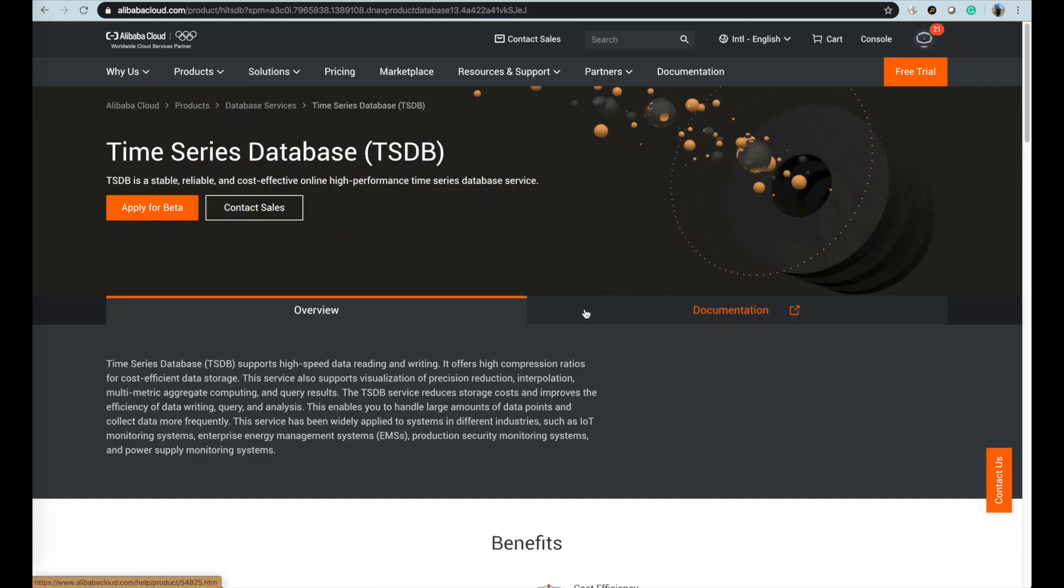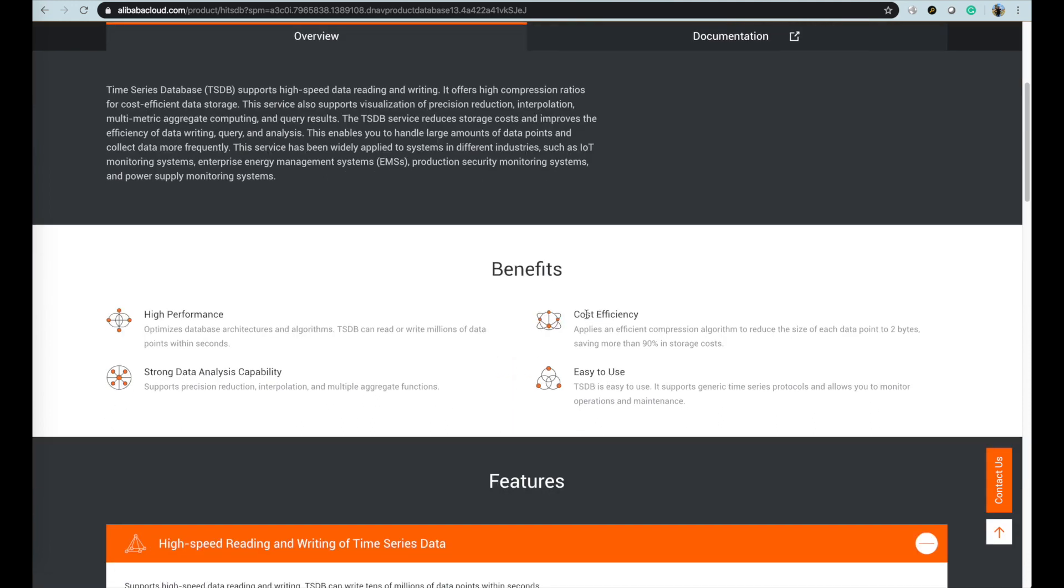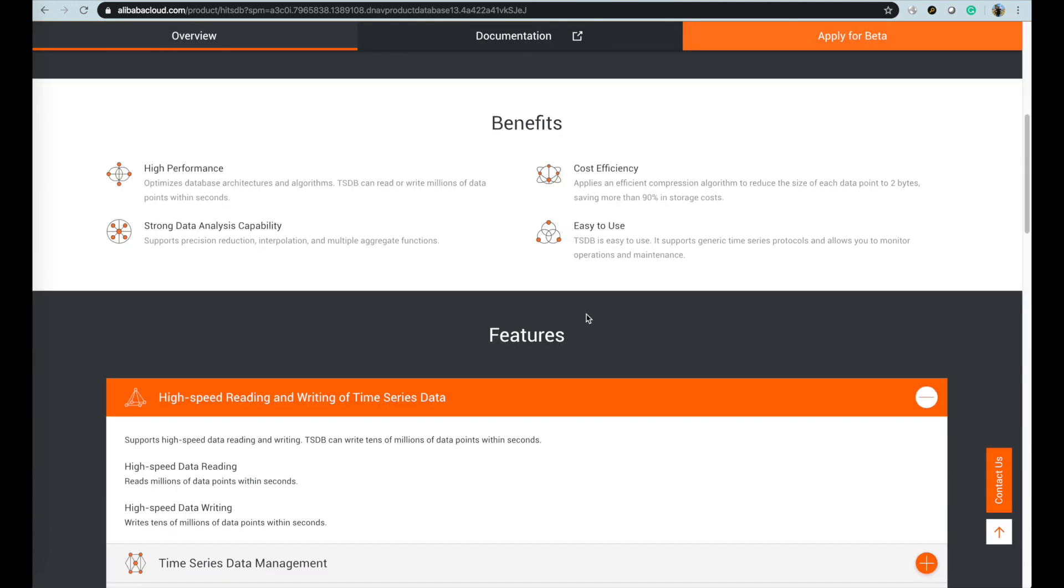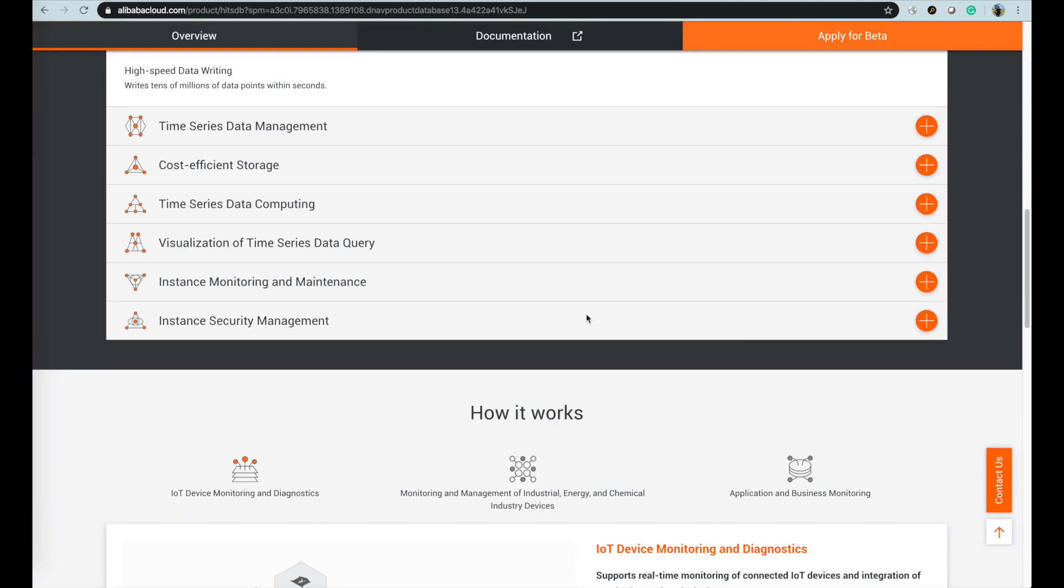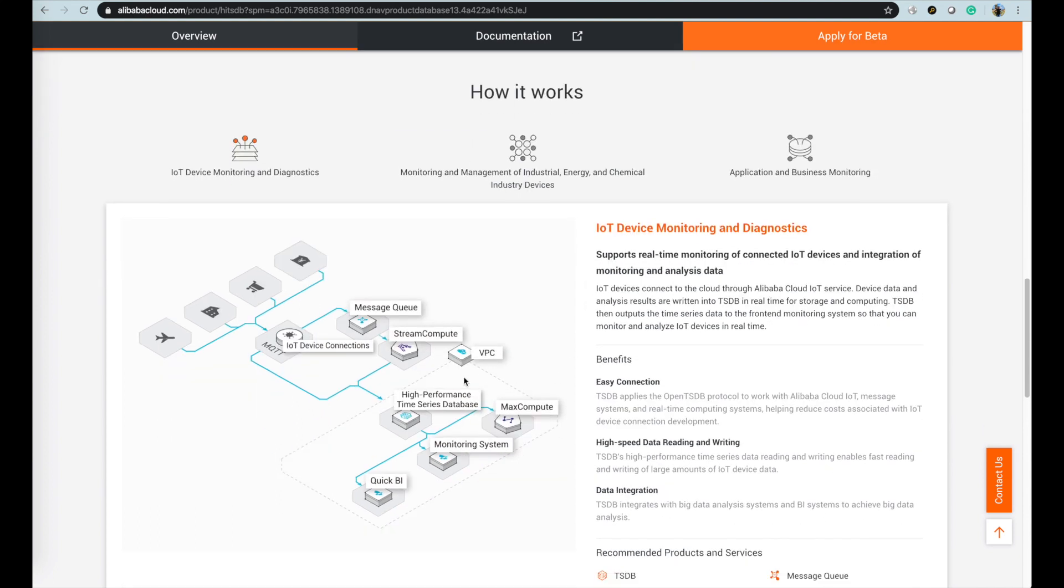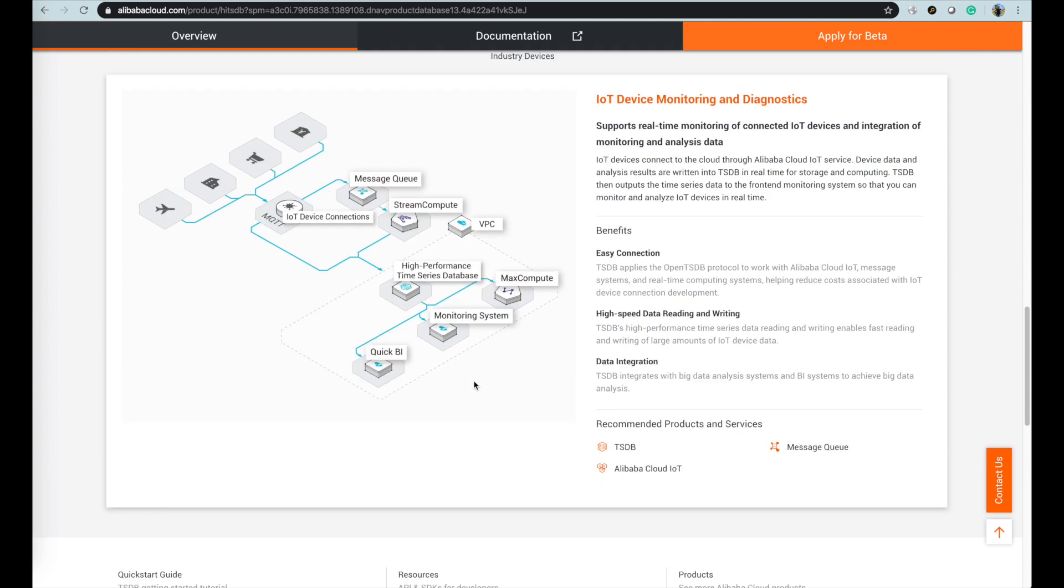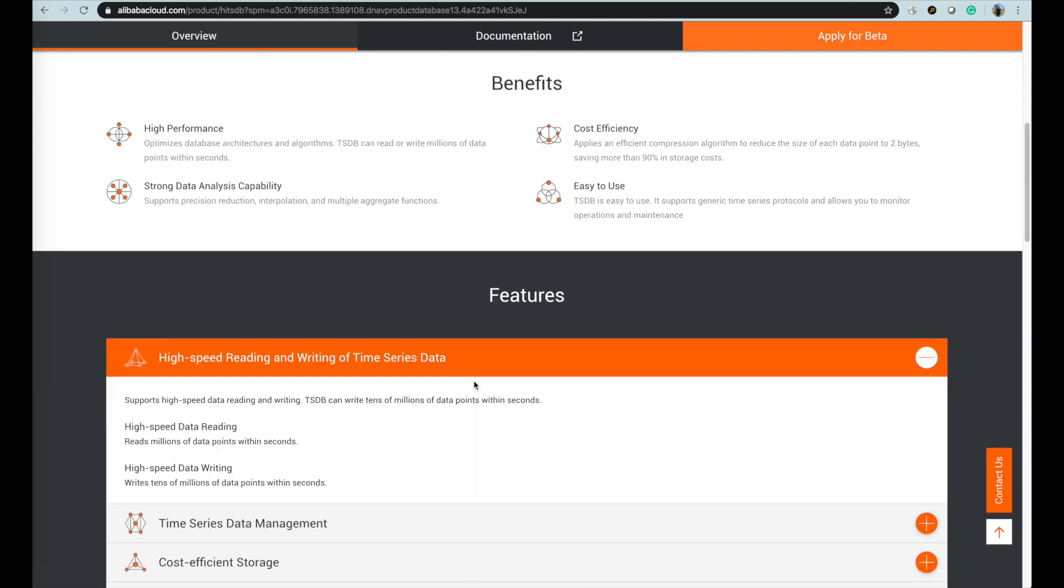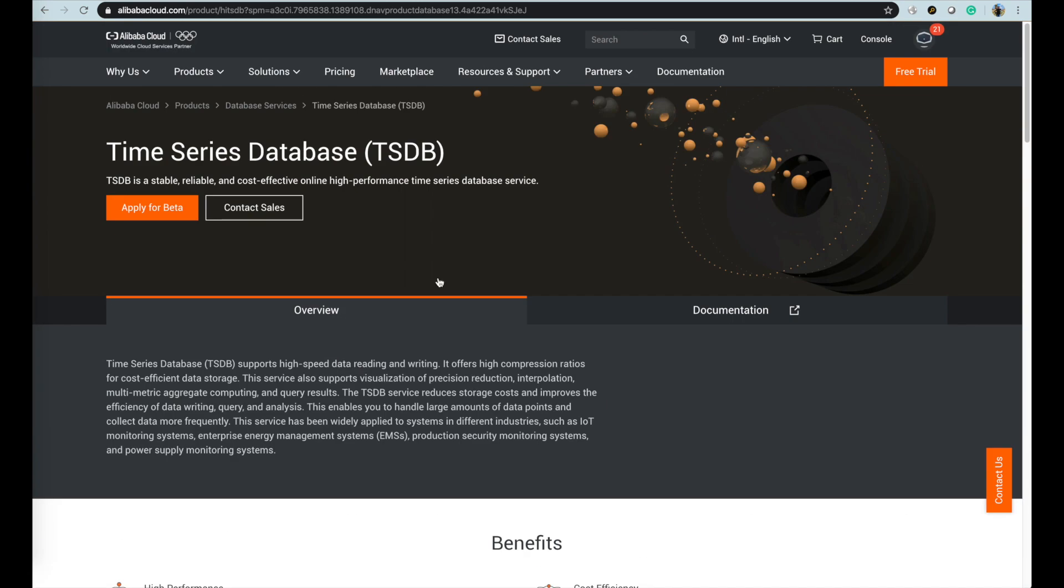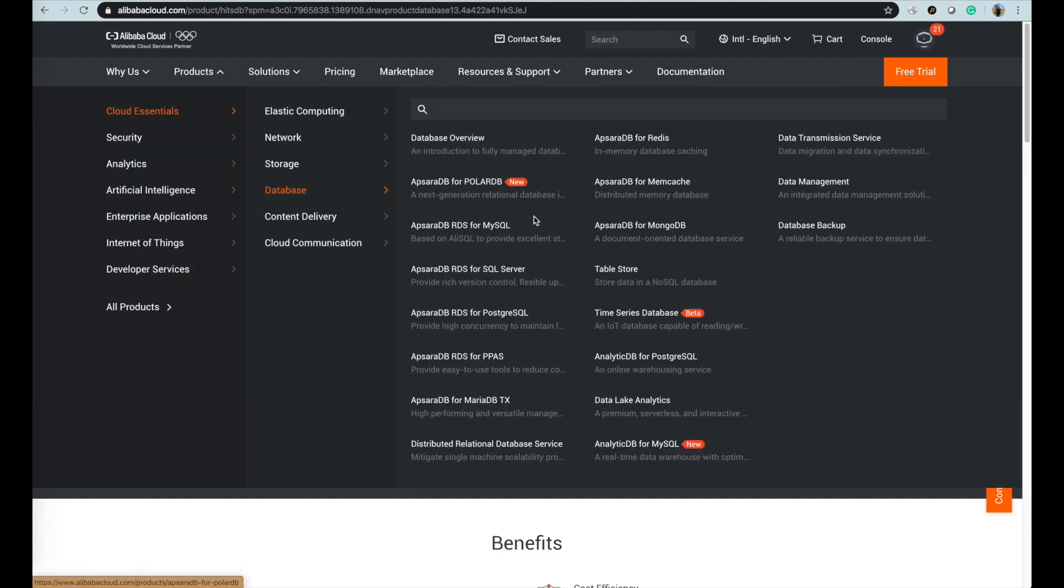For TSDB Time Series Database, it is a purpose built database for time series style data. It supports high speed data reading and writing, offers high compression ratios for cost efficient data storage. Also supports visualization of precision reduction, interpolation, multi-metric aggregate computing, and query results. Time series database is opening for beta testing application for customers.